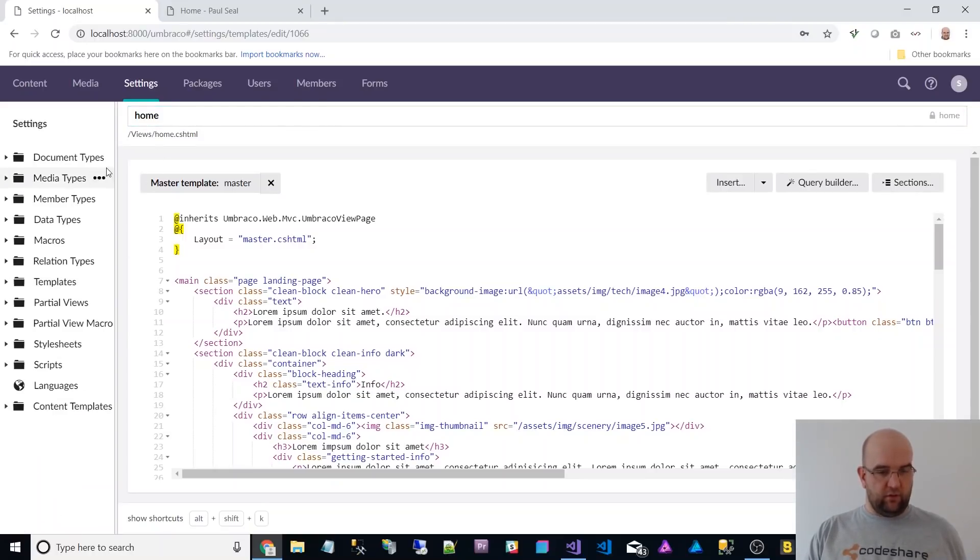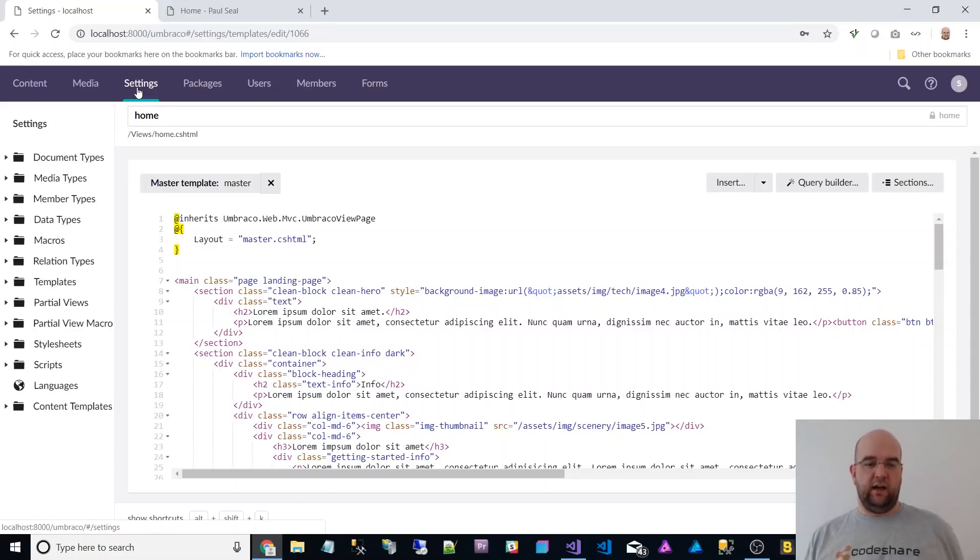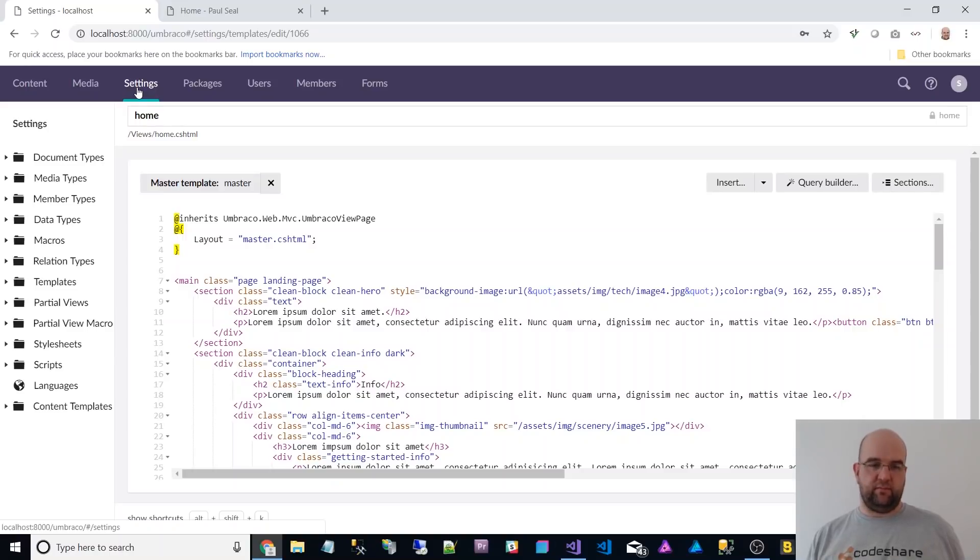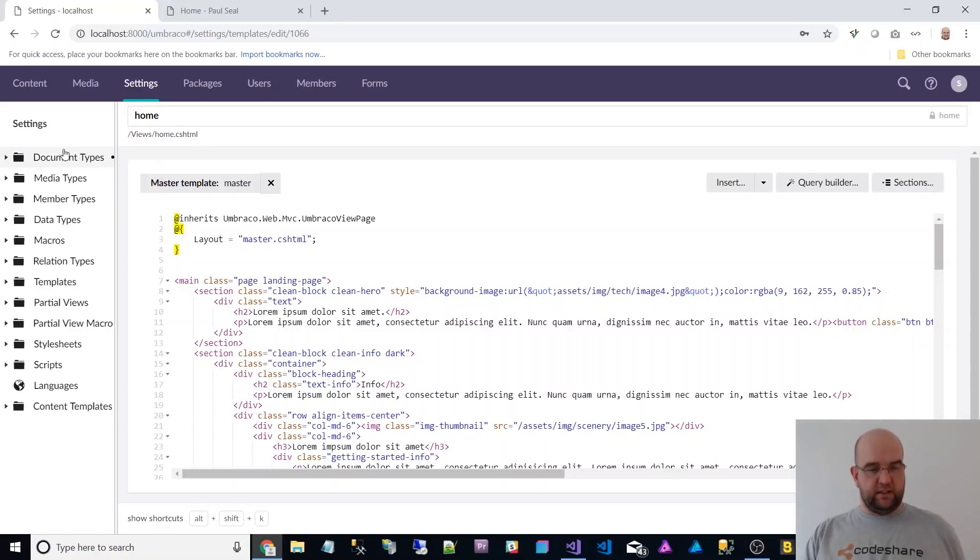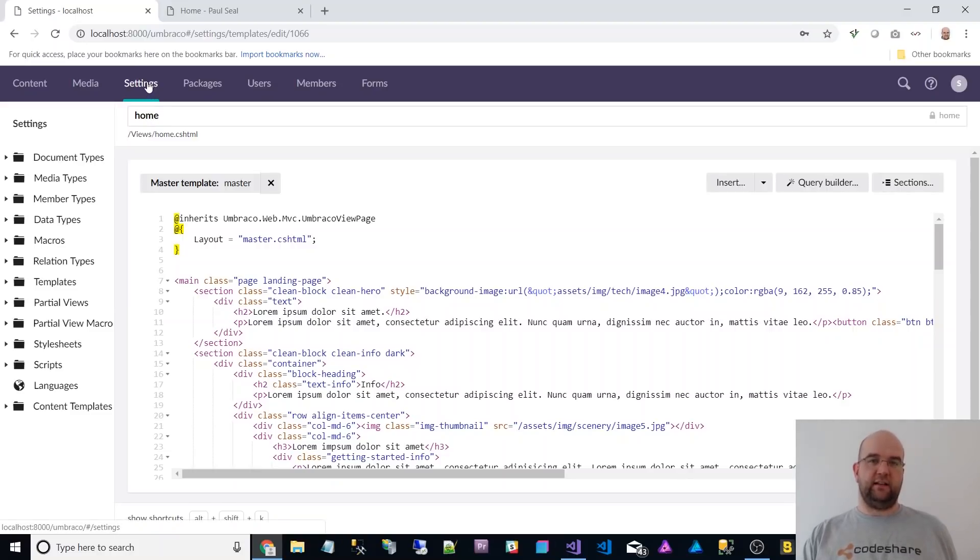So one thing that was said on the recent Unicorn episode where Shannon was talking to Niels, he was telling him that there's a new settings tab, which encompasses settings and the old developer tab.